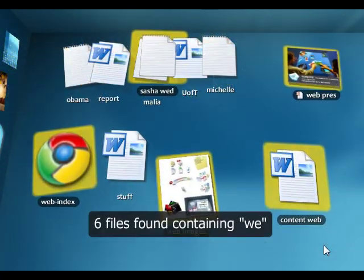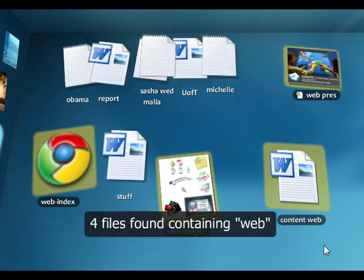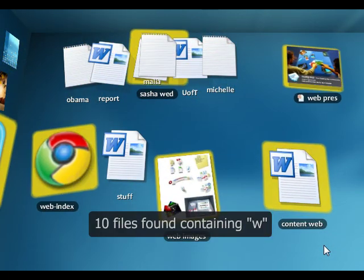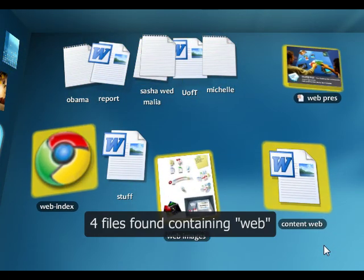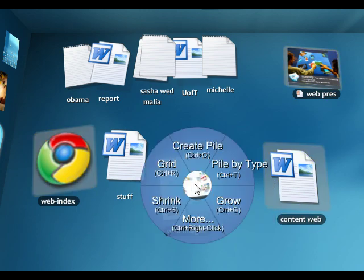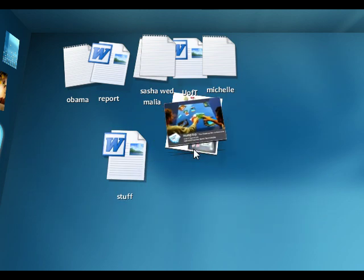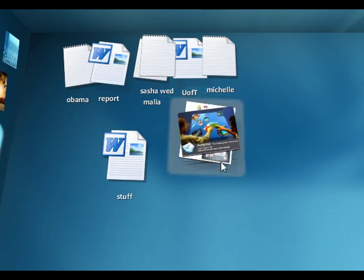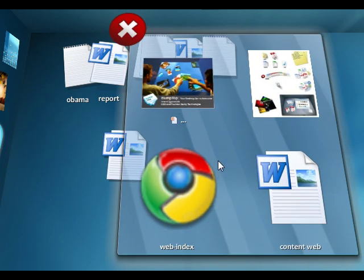I can also search for the word Web, and it'll show me all the documents that have the word Web in the title. And I can create a pile, so now all the documents related to my website are in one neat little pile.